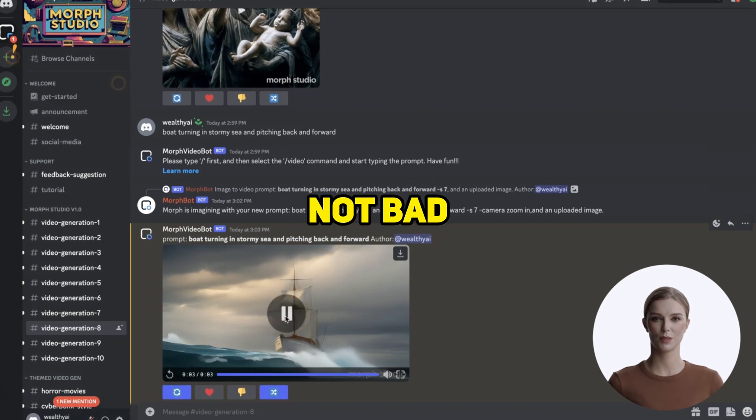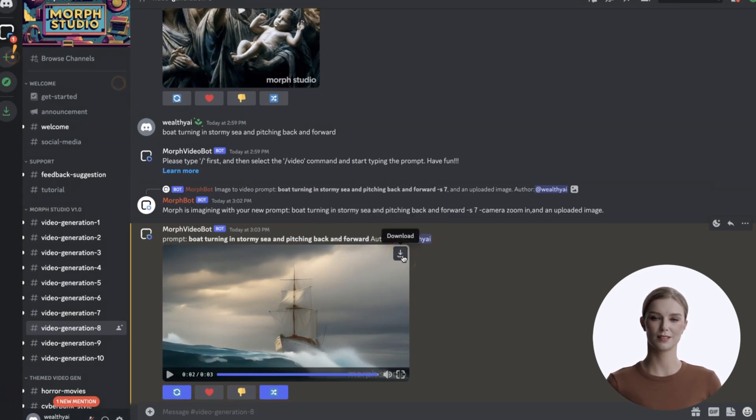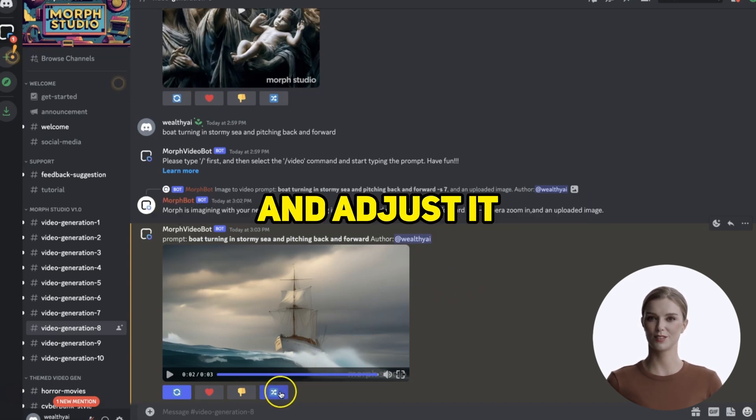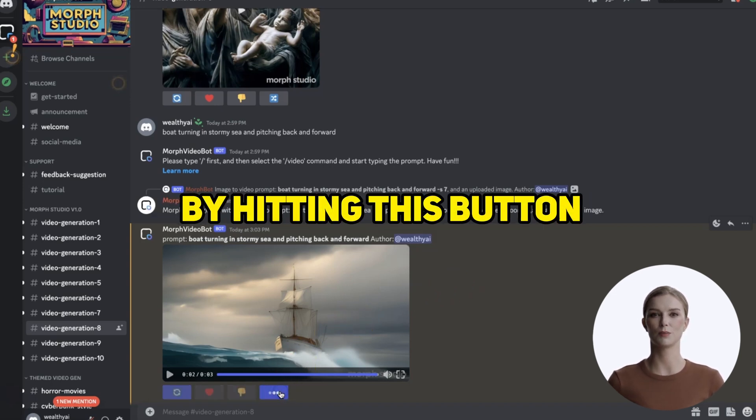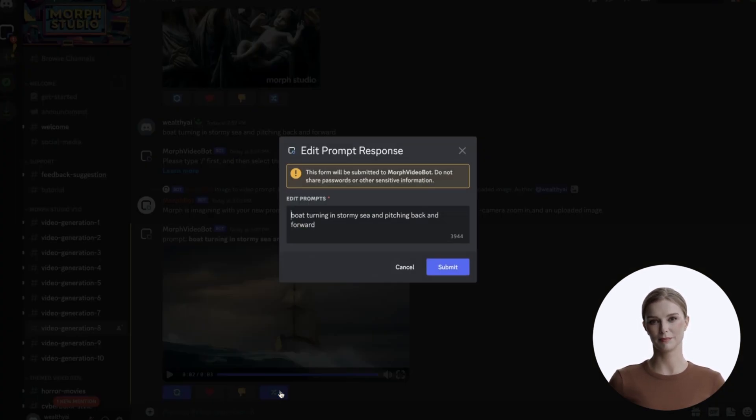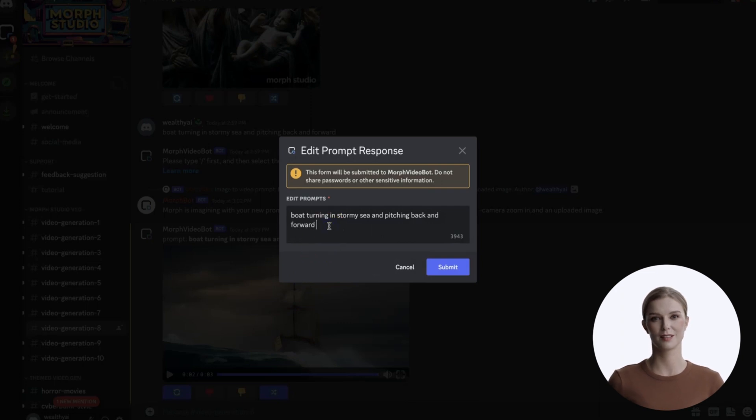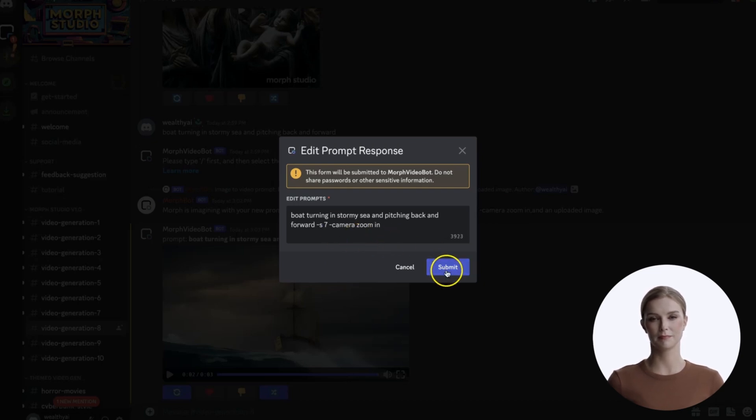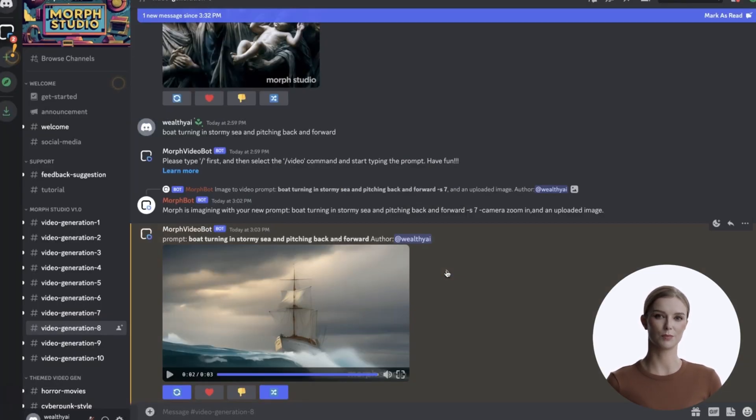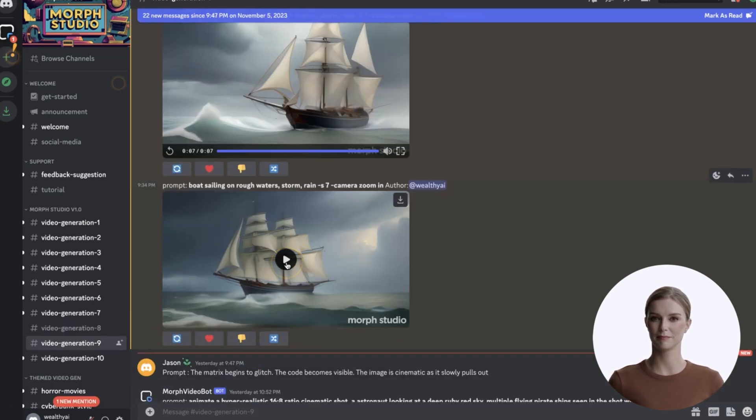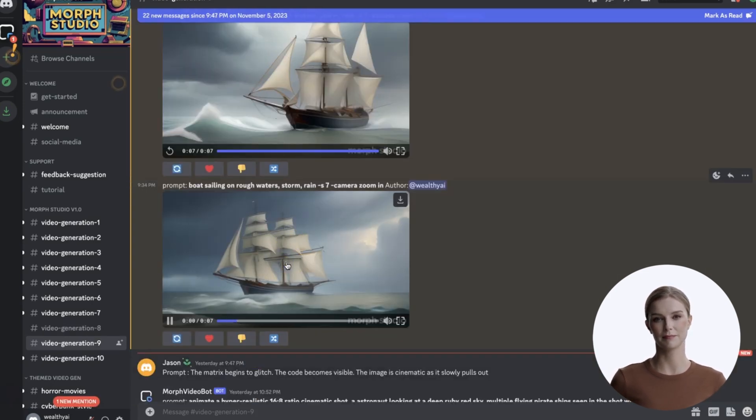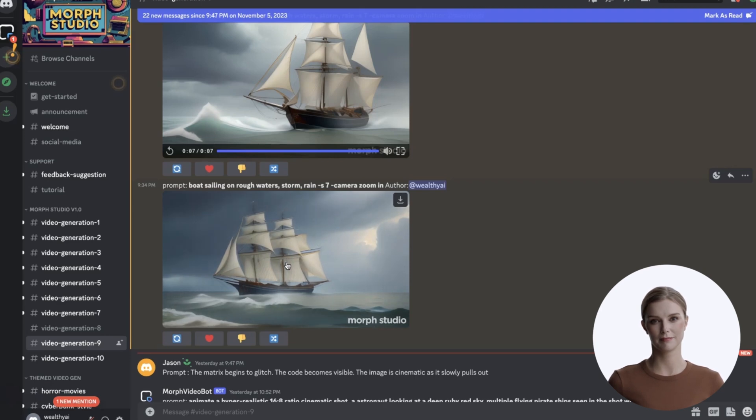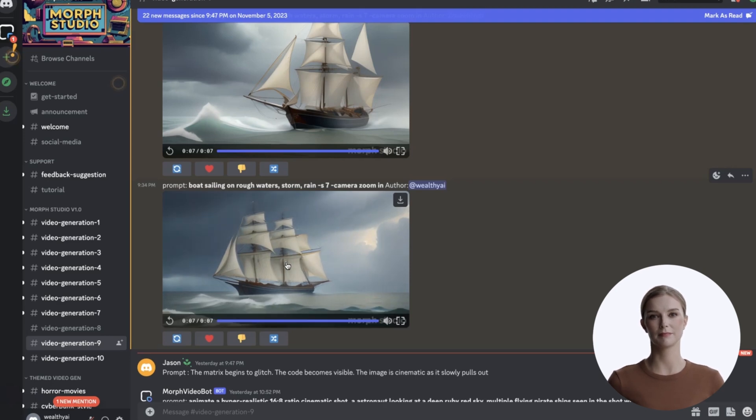Not bad. You can download the video by clicking this button. You can remix the prompt and adjust it by hitting this button. Let's set the length to 7 seconds and add some camera motion. And play it. Nice.